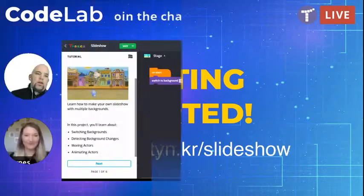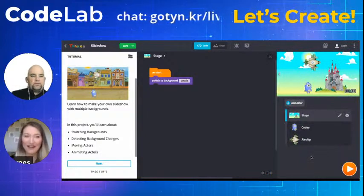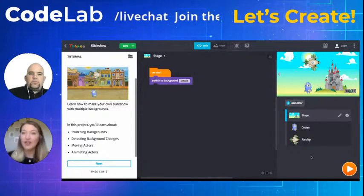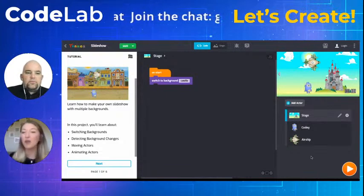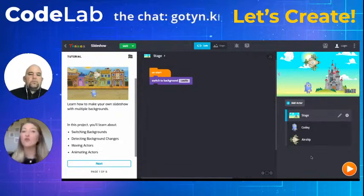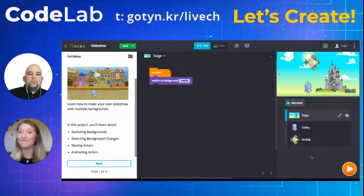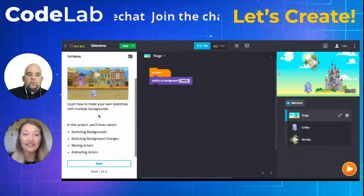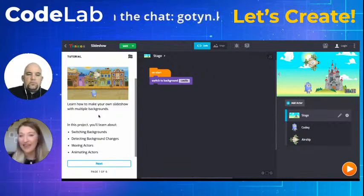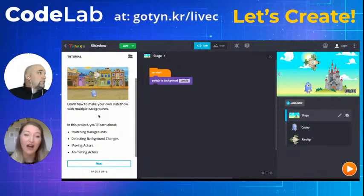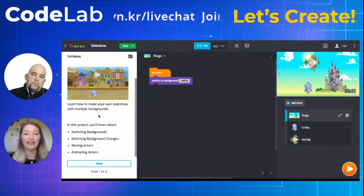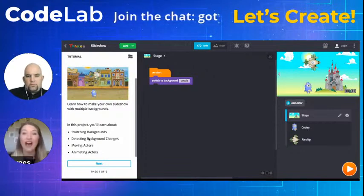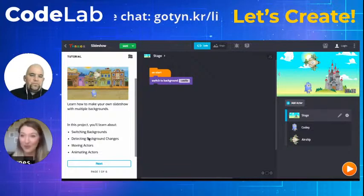Miss Barnes shares her screen and walks through the tutorial. The project starts with code blocks already provided, showing you how to use them — so it's super easy to get started. In this tutorial we're learning how to make a slideshow: we'll use multiple backgrounds, switch backgrounds, detect background changes, and move and animate actors. There's really a lot to learn just from this one project.